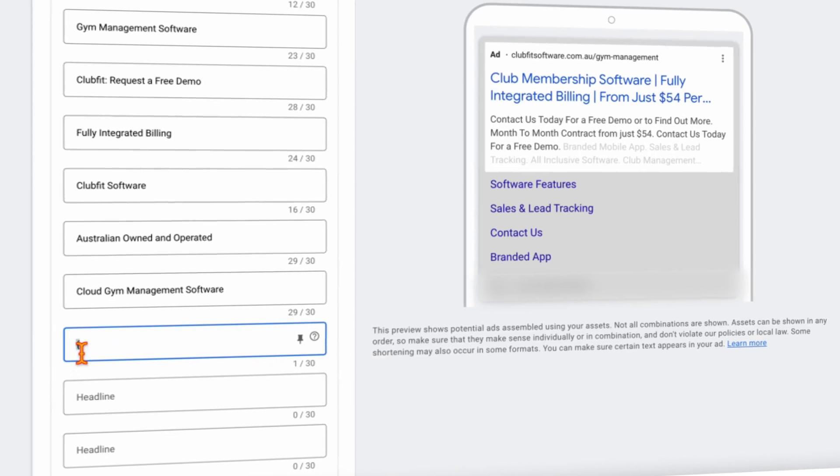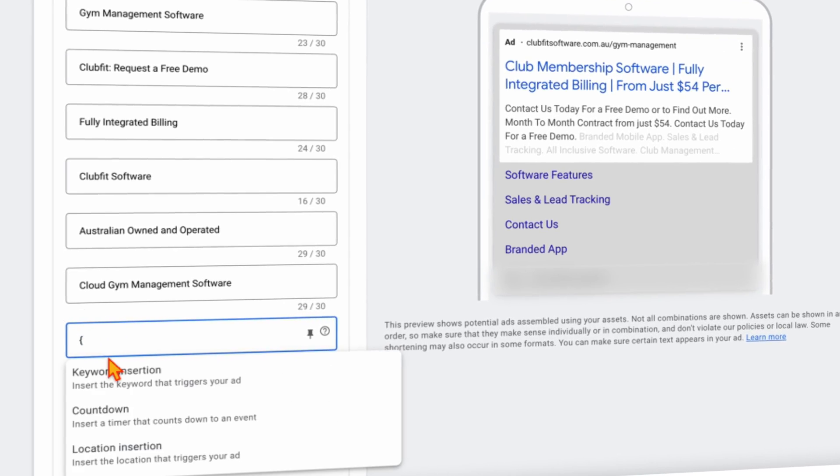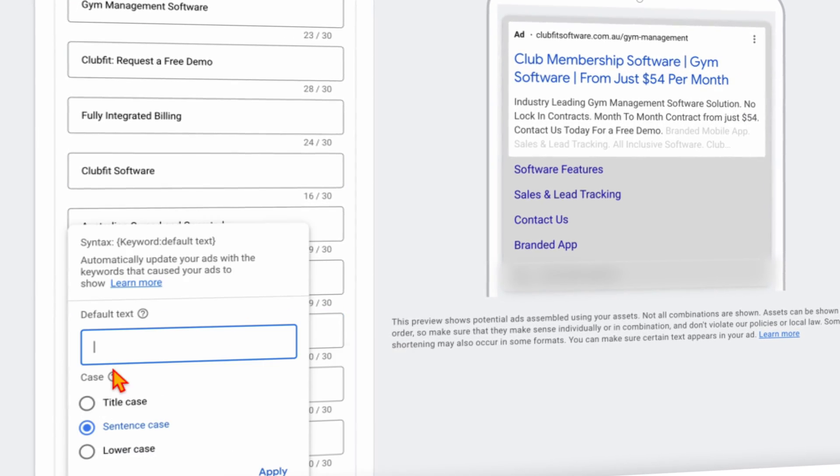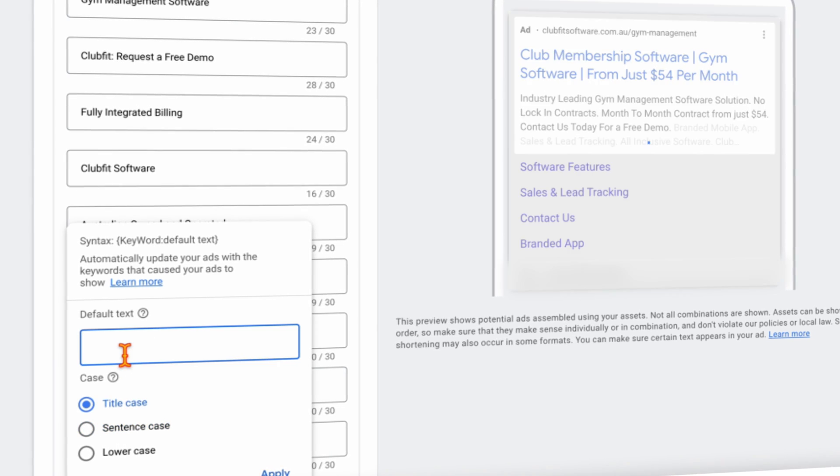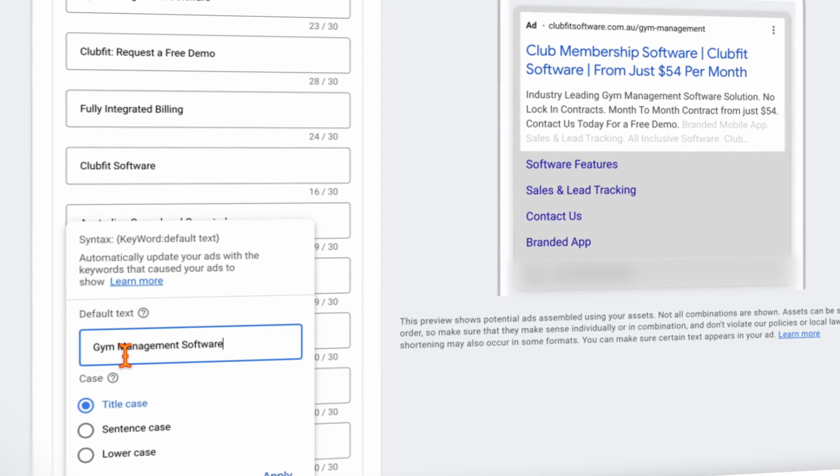For those already lost and have no idea what I'm talking about, DKI is a tool you can use in Google Ads which, as the name suggests, dynamically inserts the keyword that triggered your ad into the headline or ad copy that the user sees. To put it simply, DKI is where you give Google a specific rule to put the keyword that triggered your ad into your ad's headline.